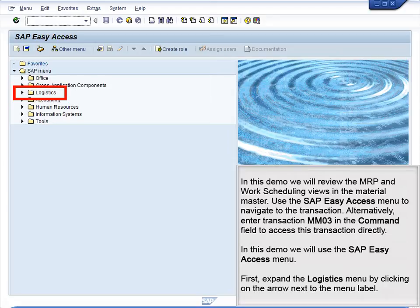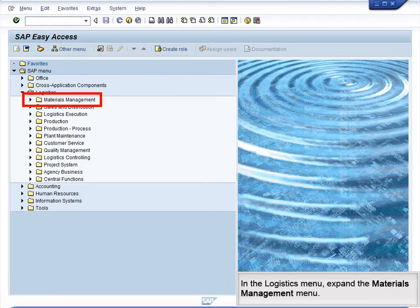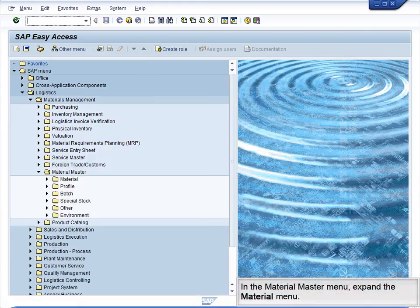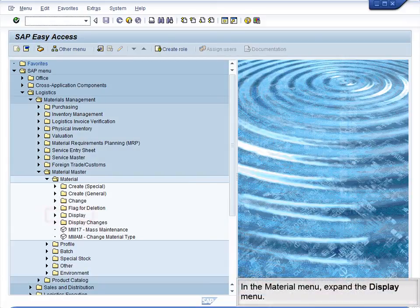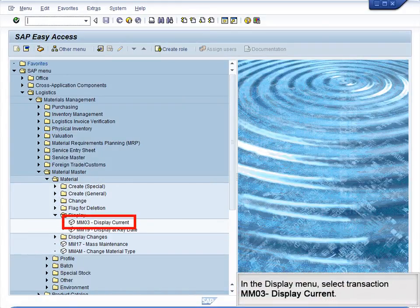First, expand the Logistics menu by clicking on the arrow next to the menu label. In the Logistics menu, expand the Materials Management menu. In the Materials Management menu, expand the Material Master menu. In the Material Master menu, expand the Material menu. In the Material menu, expand the Display menu. In the Display menu, select Transaction MM03 – Display Current.